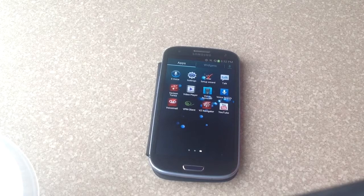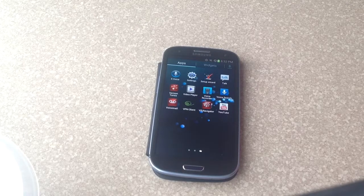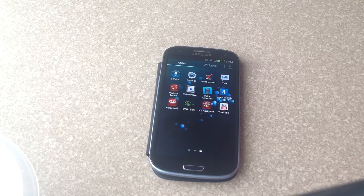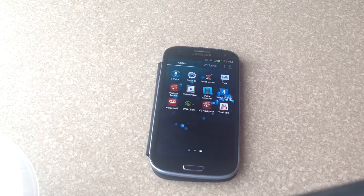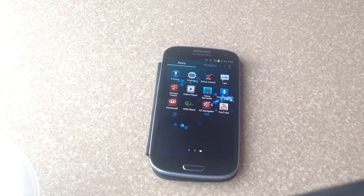But that's how you move and delete apps off your main page on a Samsung Galaxy S3. I hope you found this video helpful. Please like and subscribe. Thank you.